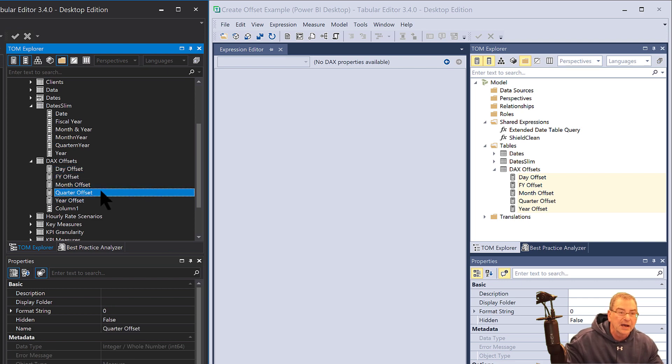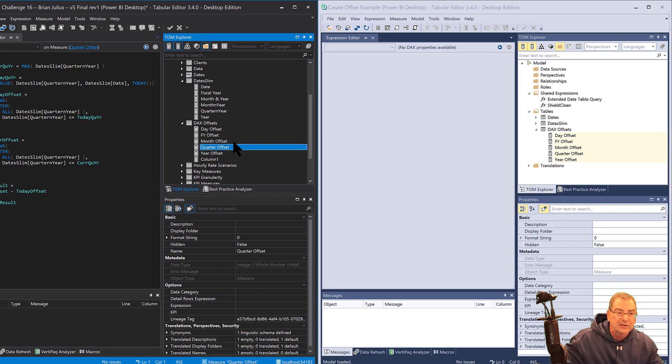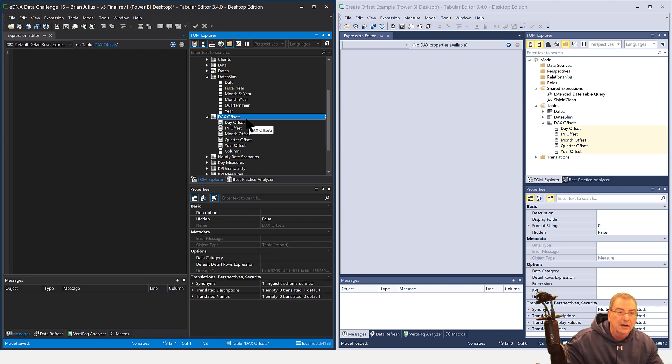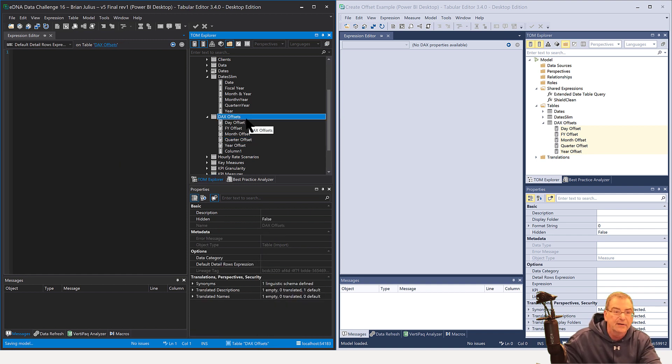You'll see those copy right over, and then we just go and hit Control-S to save those changes to the model.